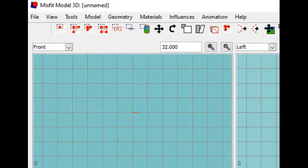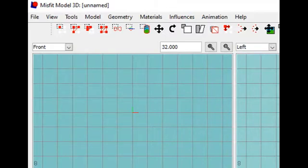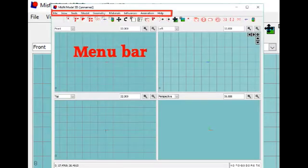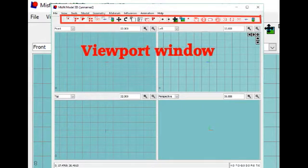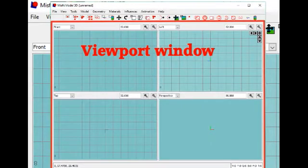The interface of this program consists of a menu bar, a toolbar and a viewport window.